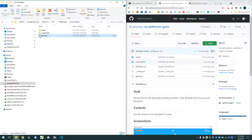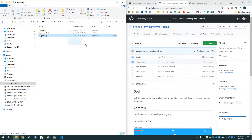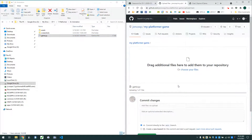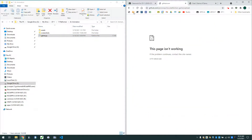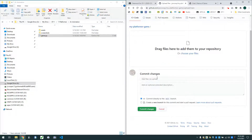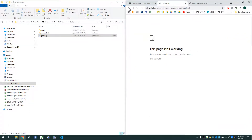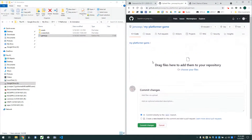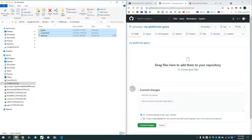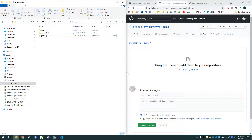I know that you're going to continue working on the project. Anytime you make edits to your game file — if you add a new feature or new artwork — just drag the file in and hit commit changes. And the updates will be made on GitHub.